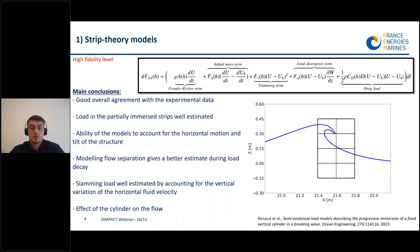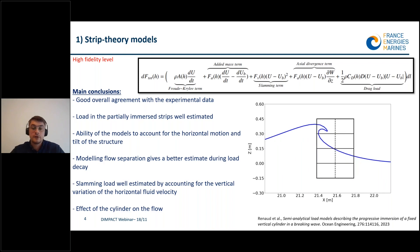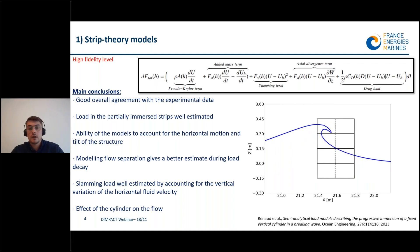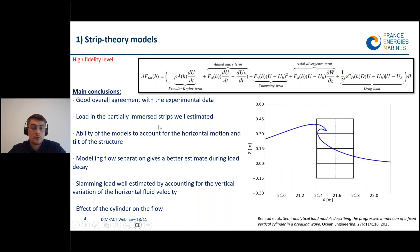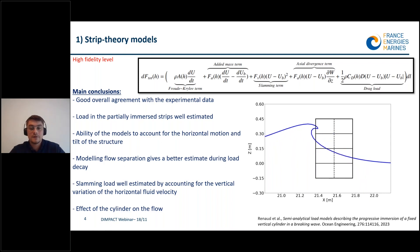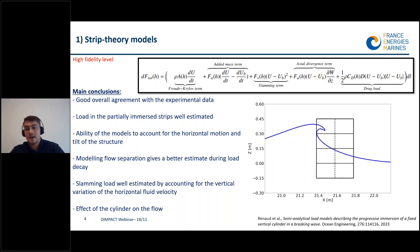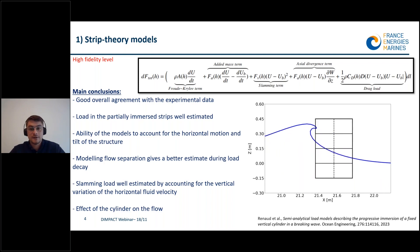The load decay is in good agreement when accounting for this theory. The main conclusion is that we have good overall agreement with the experimental data; we are able to well predict the variation of the load with respect to the dynamics of the floater. The load in the partially immersed strips is well estimated, and modeling flow separation gives a better estimate during load decay. The fictitious body continuation model is suitable to model slamming loads, and the slamming load magnitude is well estimated when accounting for vertical variations of the horizontal fluid velocity in the crest. There are also strong diffraction effects when the cylinder is in the wave field — the stage of breaking is not exactly the same in 2D and 3D — and for spilling breakers the crest is highly distorted by the cylinder, so the undisturbed wave assumption can be very conservative in those cases.